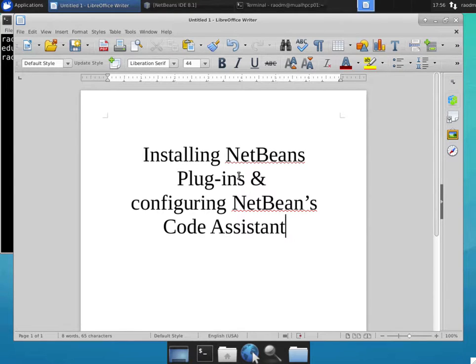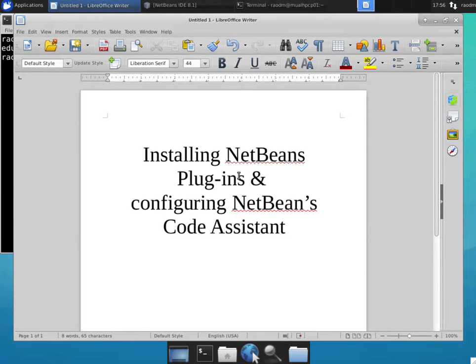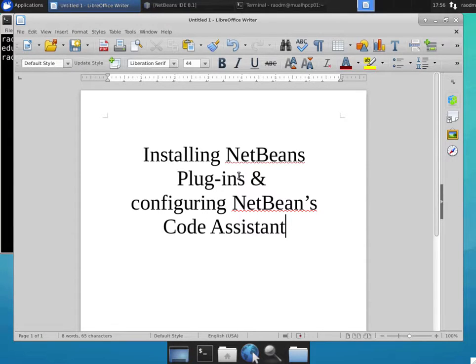This video demonstrates the process of installing NetBeans plugins and configuring the NetBeans code assistant for C++ development. This video assumes that NetBeans has already been installed on the computer.